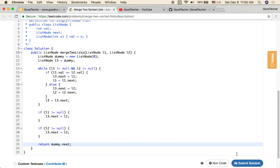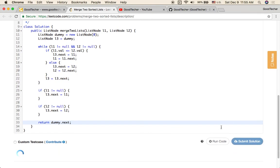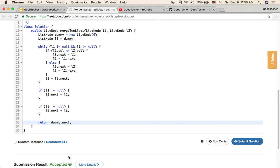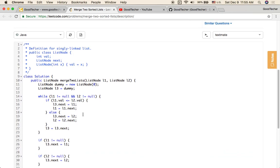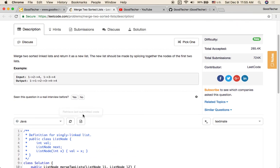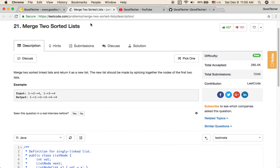Let's click the submit button — accepted! So we've solved this coding problem. This is GoodHacker. Thank you for watching. I hope after watching this video you know some useful approaches to solve linked list problems. Just keep practicing and you will get better and better. Thank you for watching and for your subscription. See you next time!